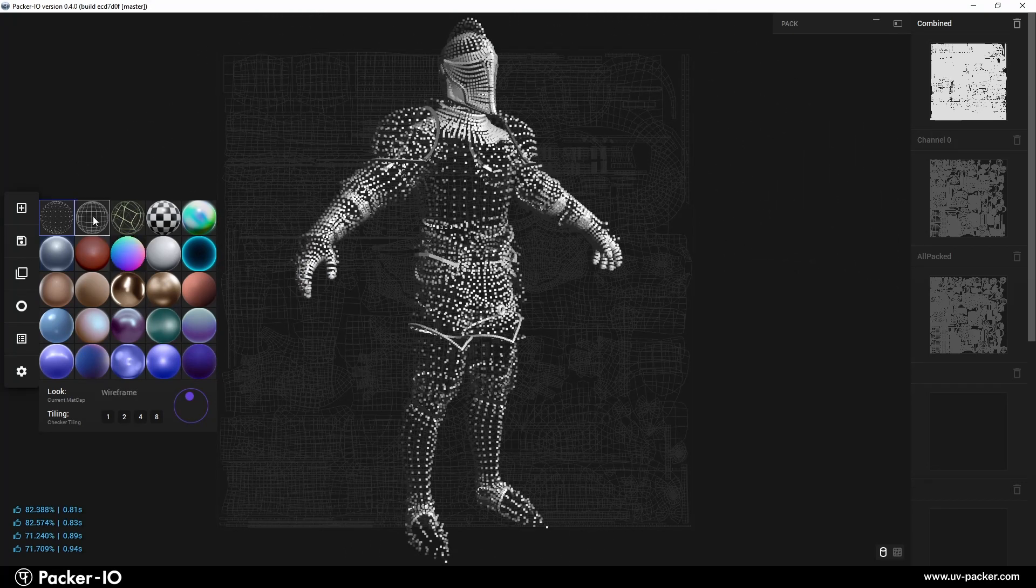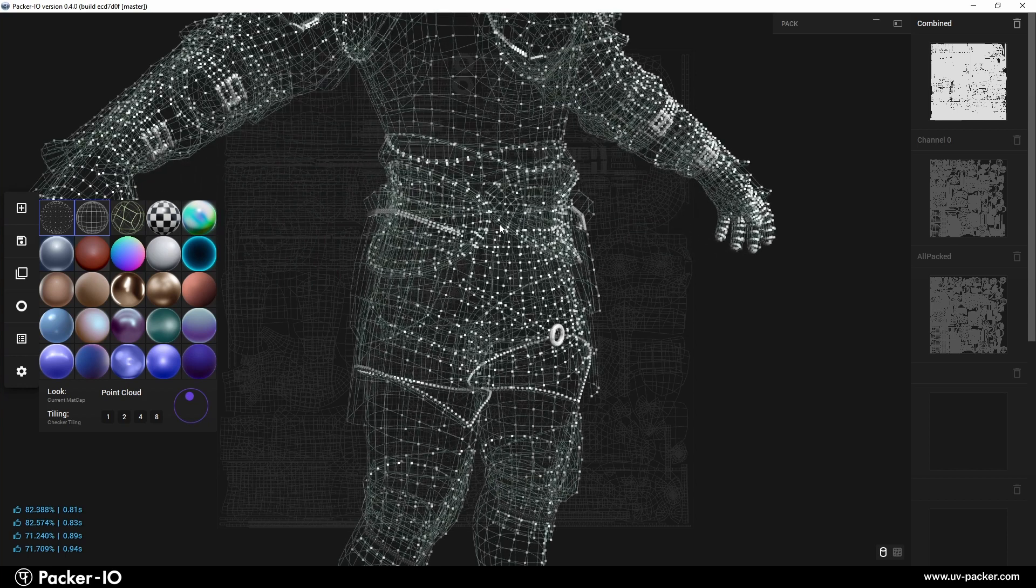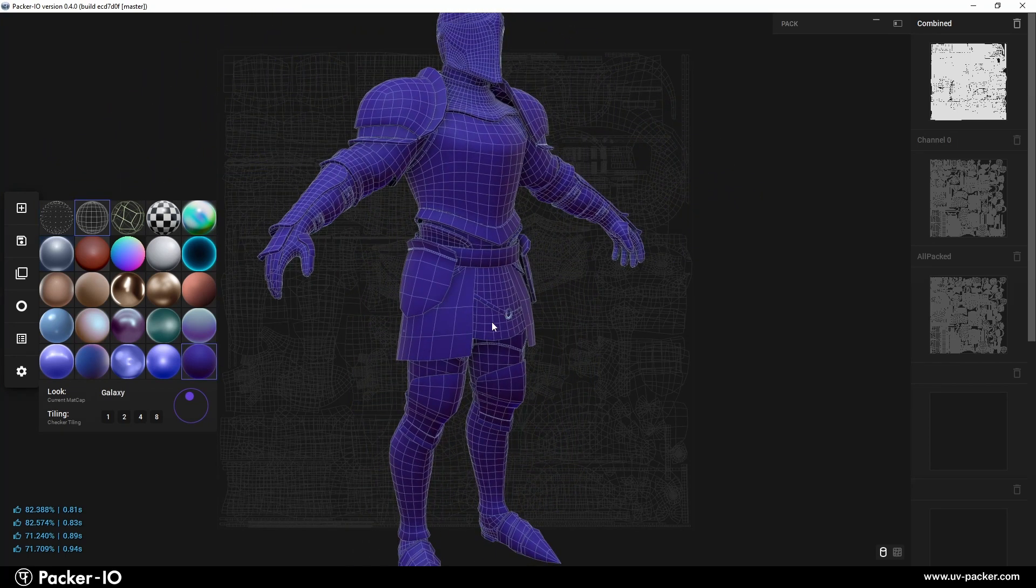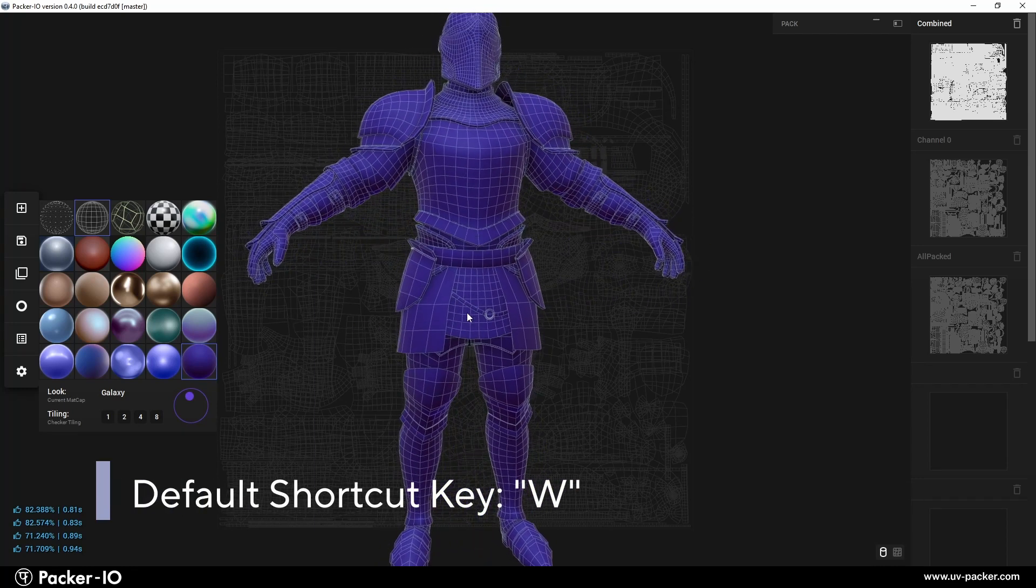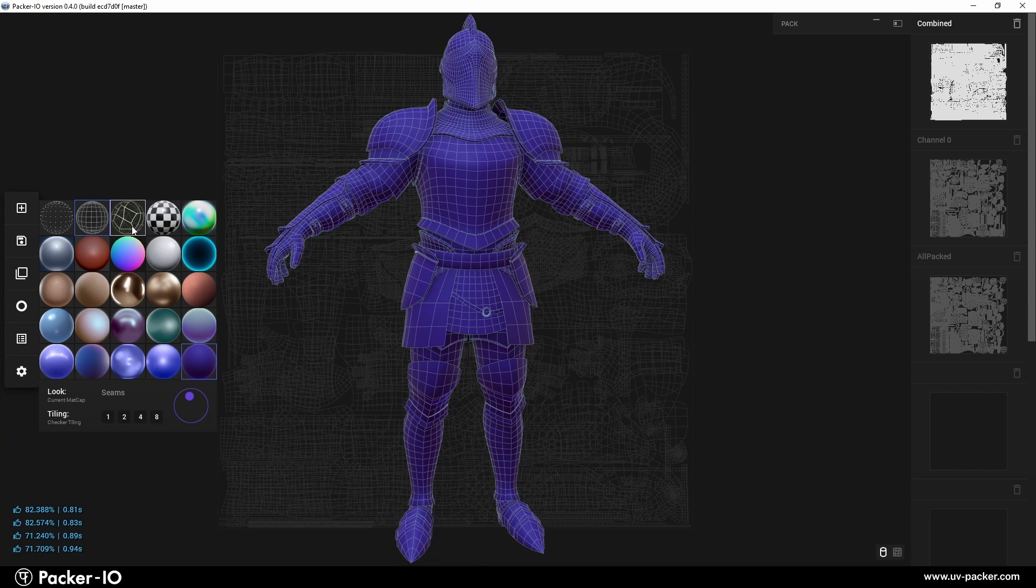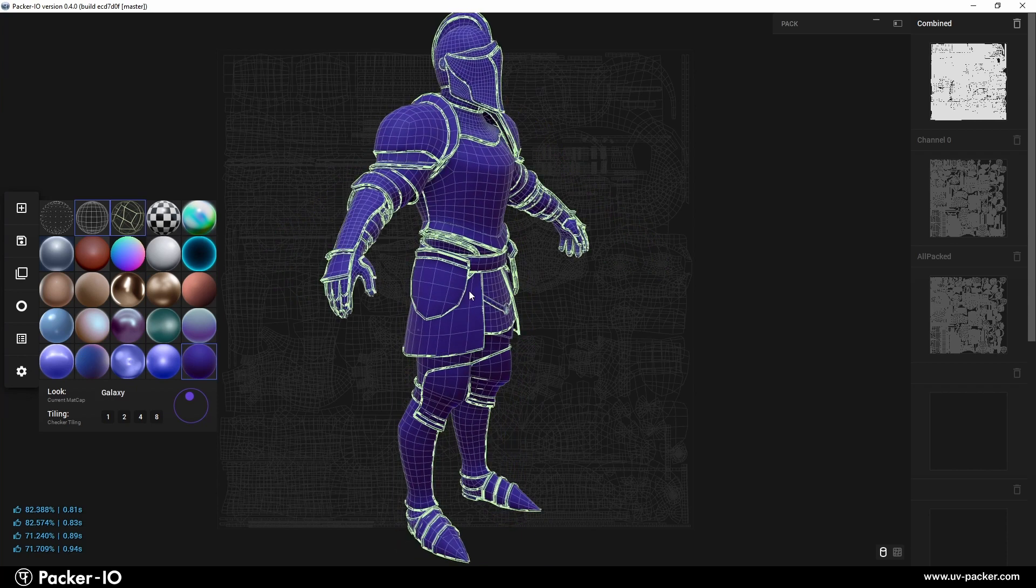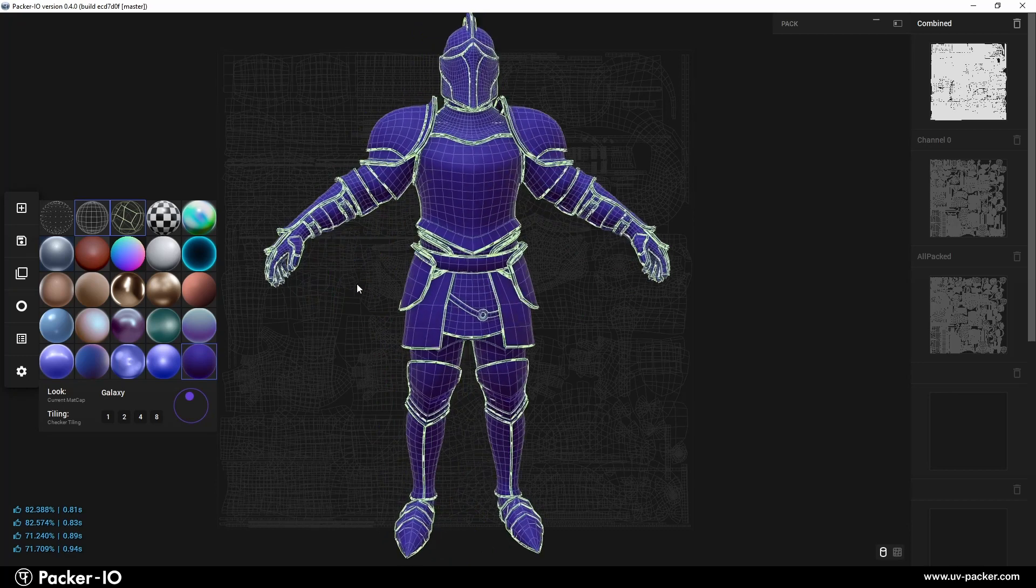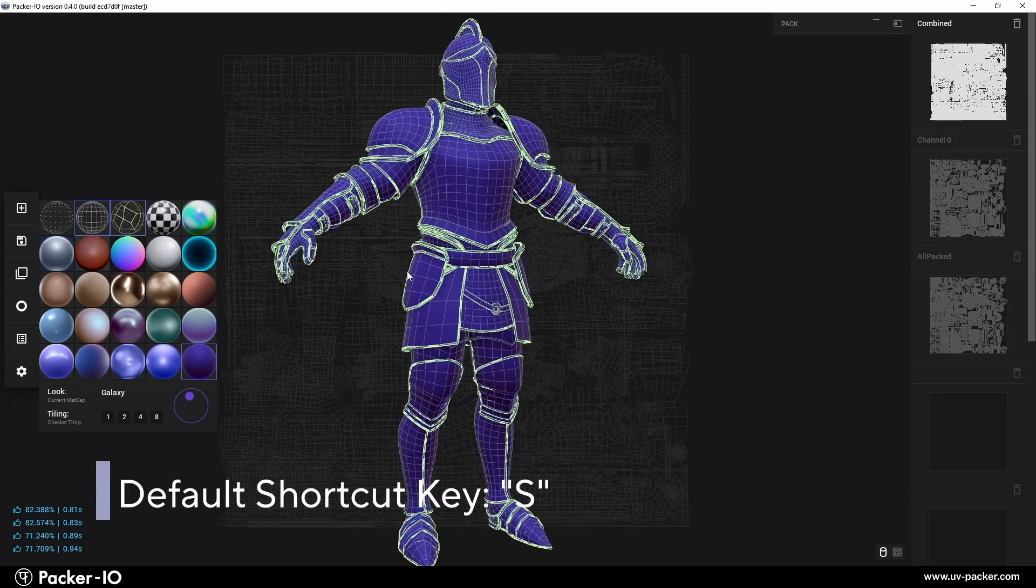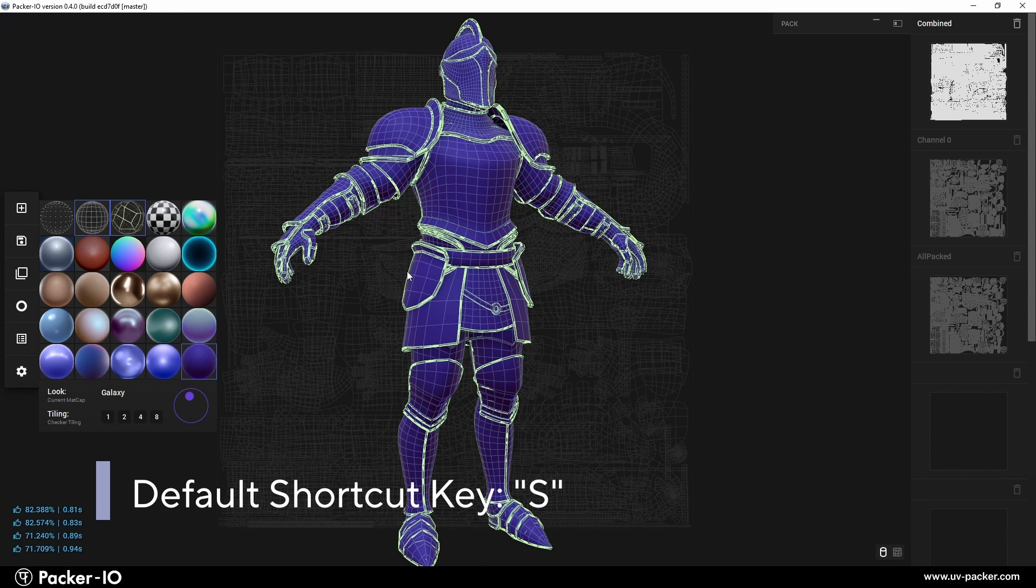Wireframe option overlays a wireframe of the polygon on the working object, providing a clear view of its structural layout. You can press the keyboard shortcut Ctrl-W to activate it. UV seams are displayed as an additional overlay on the working object. Both wireframe and UV seams can be applied simultaneously for a more comprehensive view. You can press the keyboard shortcut Ctrl-S to activate it.